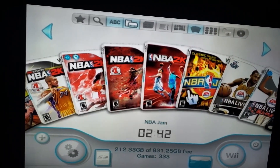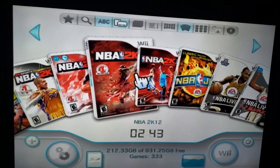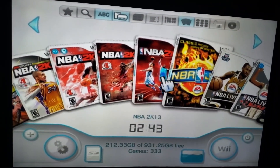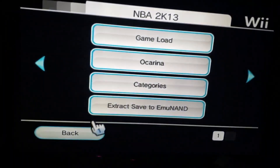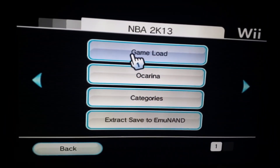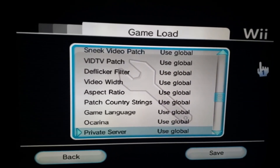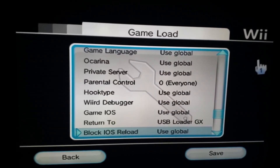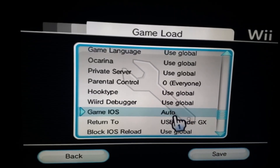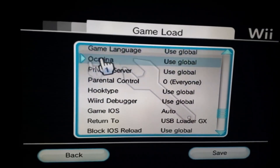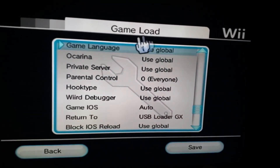Keep in mind this is a specific fix, and if you're experiencing different problems you can check my channel for other video fixes. We'll go back into the game, go to settings, then go to game load. When you're in game load, scroll down until you see game iOS. There it is — it's set to global. Just hit that to auto, and that's all you have to do to fix your Wii games crashing and not loading.